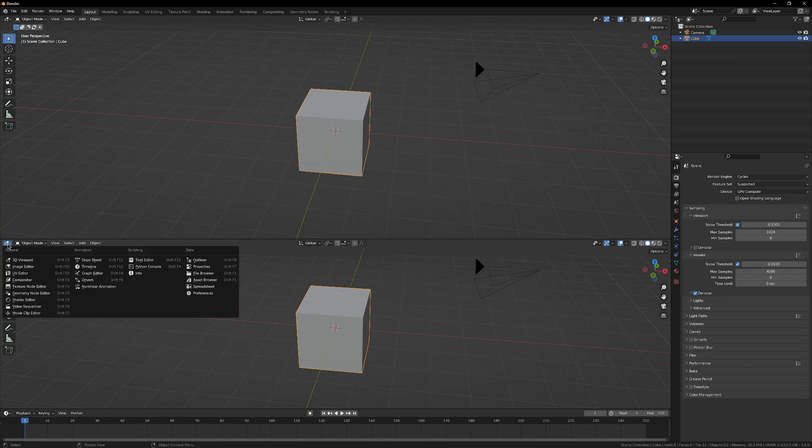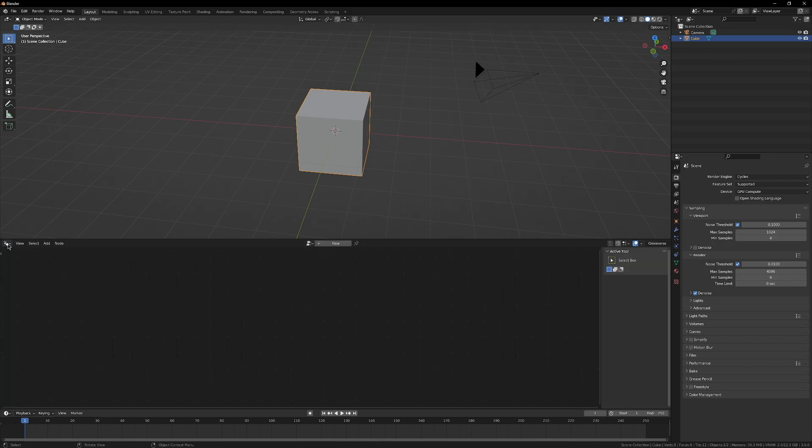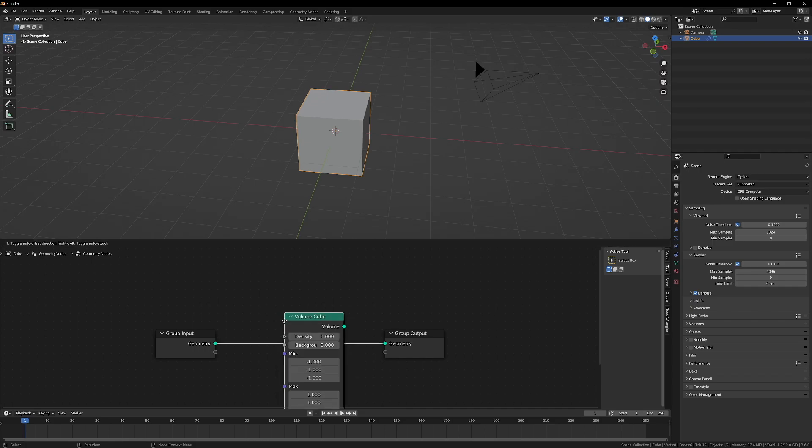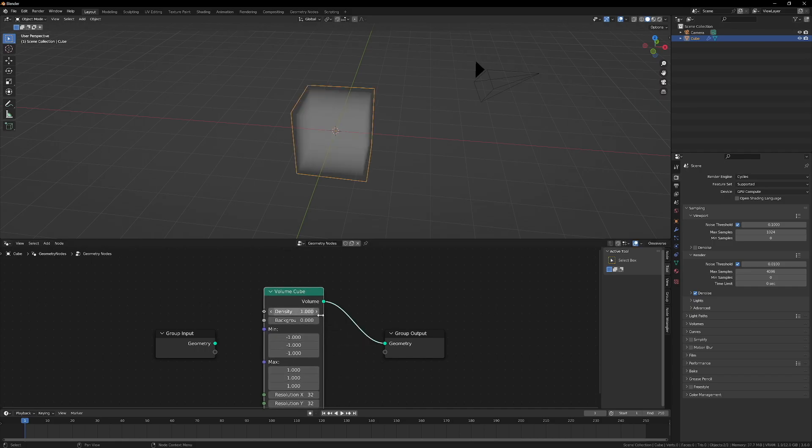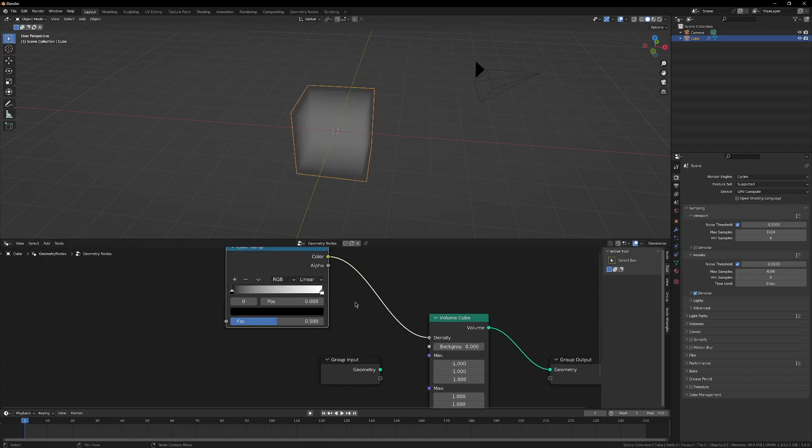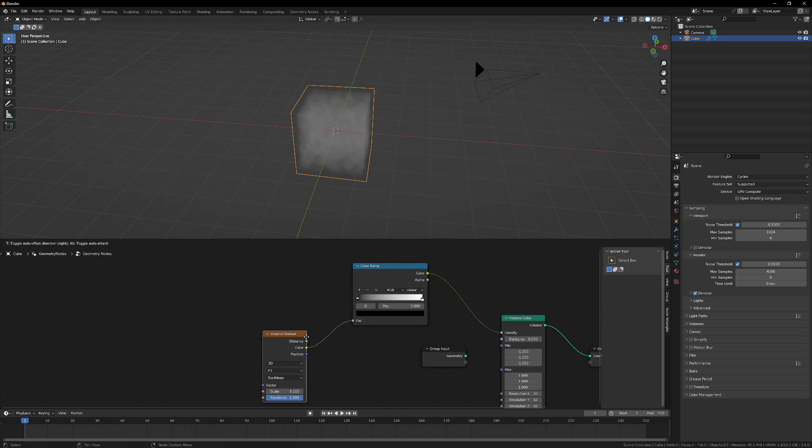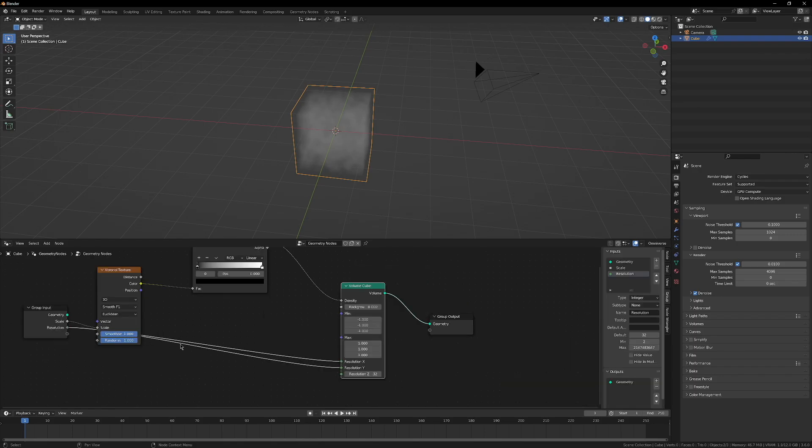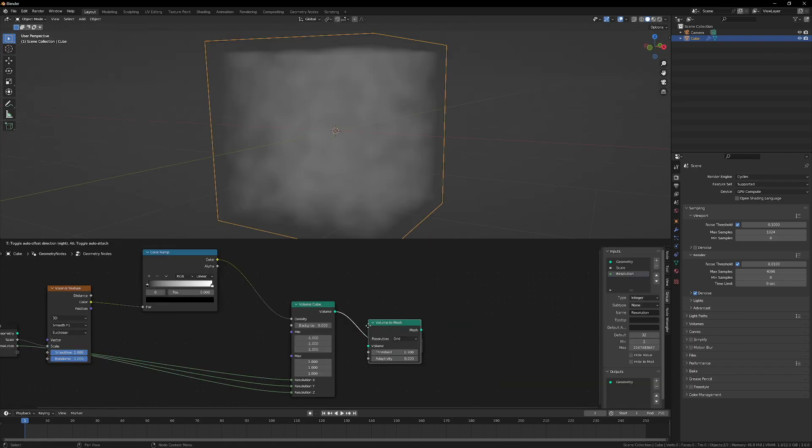Switch this panel to Geometry Nodes and create a new Geometry Nodes setup. In the Geometry Nodes panel, add a volume cube, connect the density to a color ramp, and connect the factor to a Voronoi Texture Color. Switch the Voronoi Texture from F1 to Smooth F1, then connect the resolution to an input on the group.